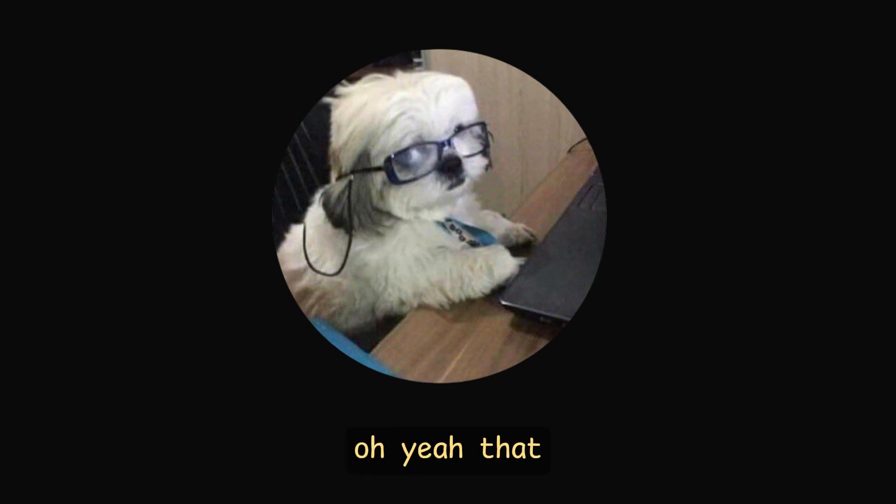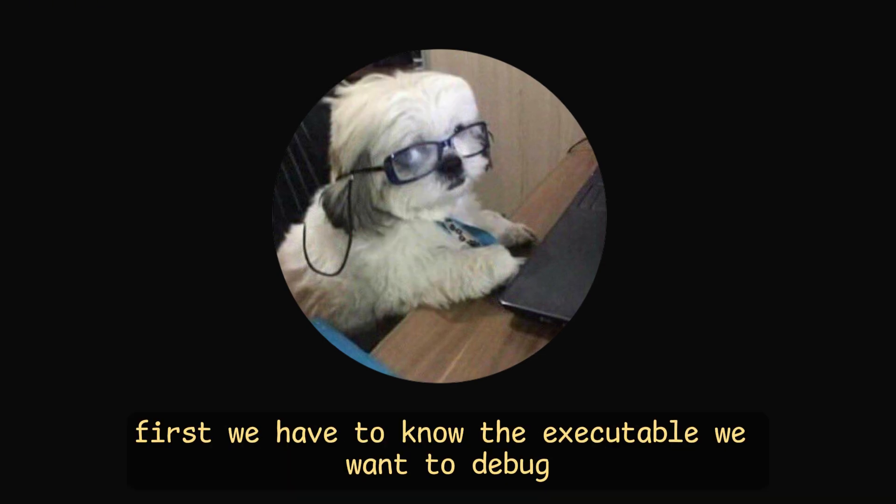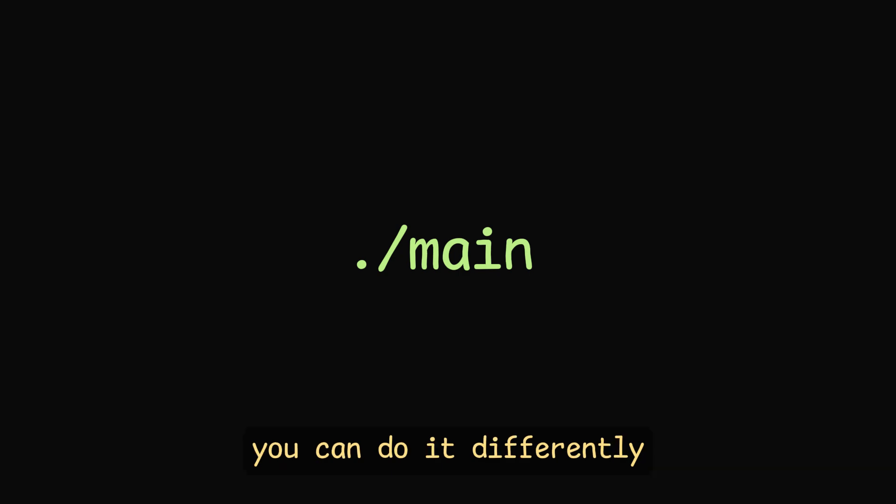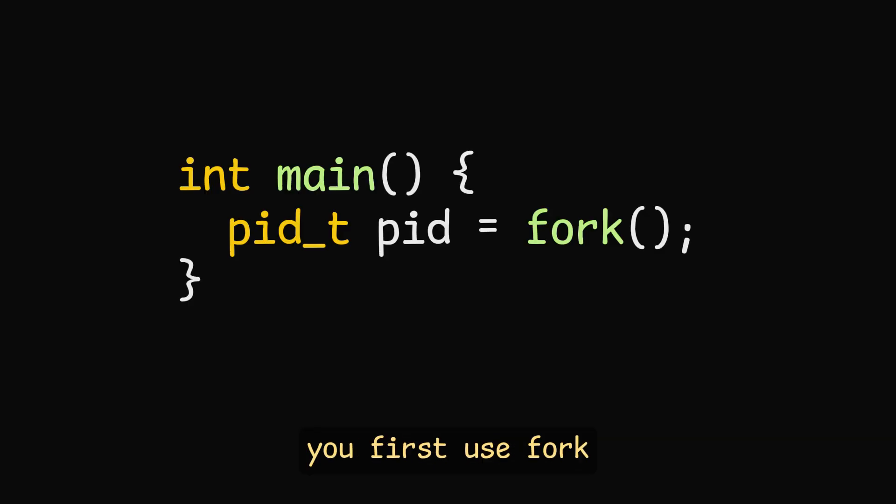Oh yeah, that. So the concept is very simple. First we have to know the executable we want to debug. So let's say it is main. Depending on the operating system, you can do it differently, but in Linux, you first use fork.